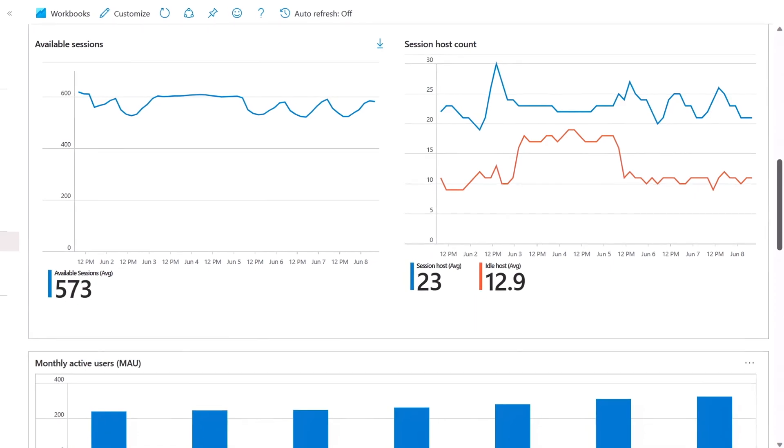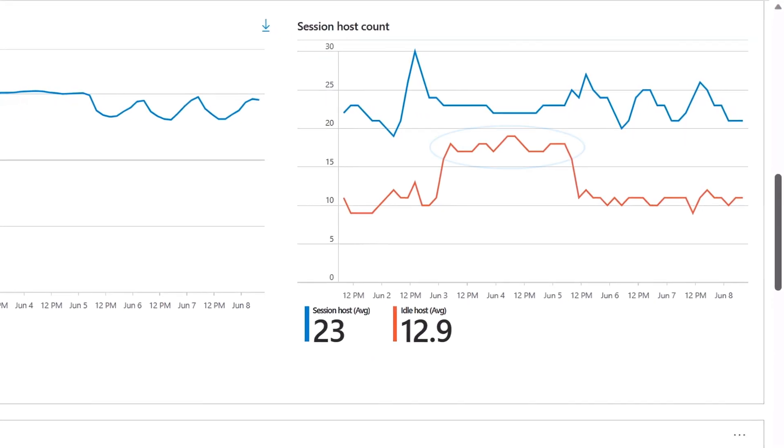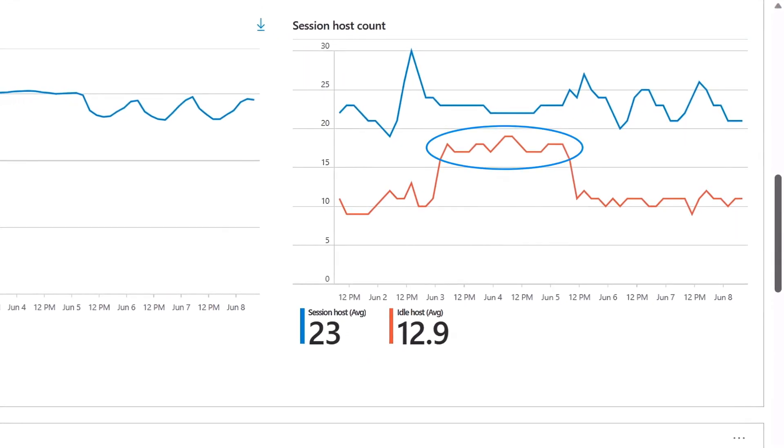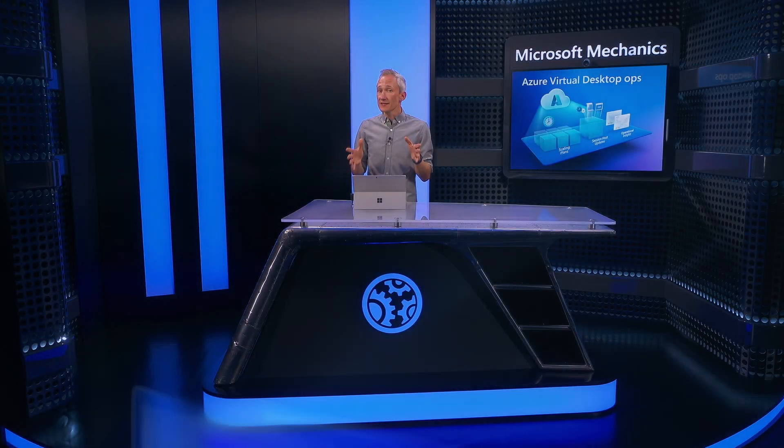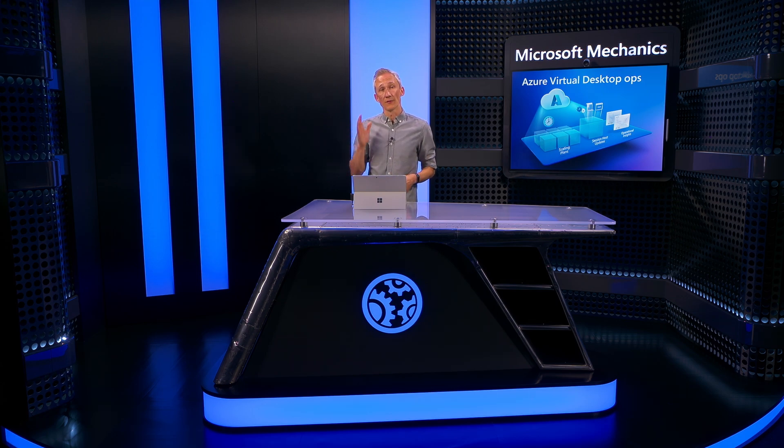Something else to adjust for if you see it are sustained peaks in idle session hosts in the session host count chart. This means that they're not being utilized and some can be turned off during these times. So here you're seeing one on a weekend when we can ramp down. Taking a data-driven approach to scaling will ultimately optimize your costs and help achieve the most efficient resource utilization with Azure Virtual Desktop.